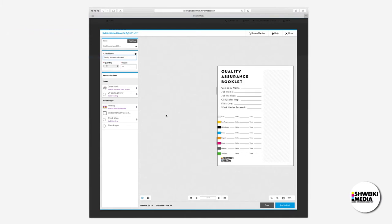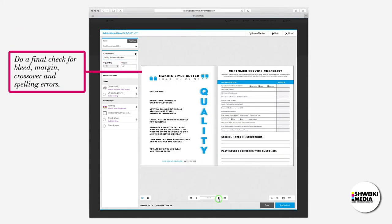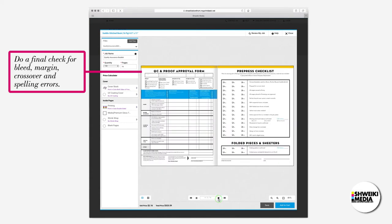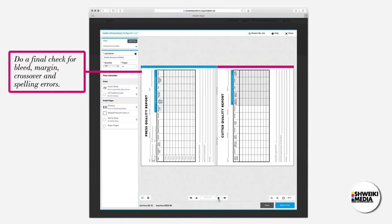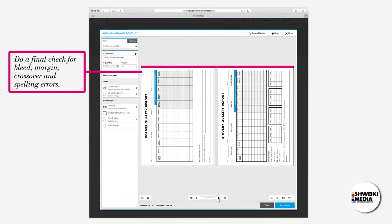Then we'll flip through the pages to confirm everything looks good. Use this as an opportunity to double check for bleed, margin, crossover, or spelling errors.